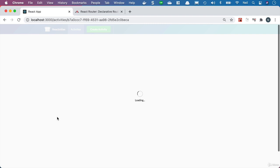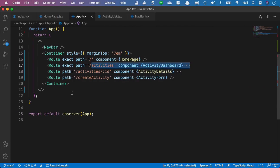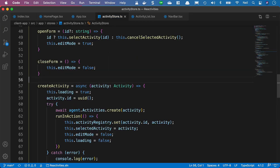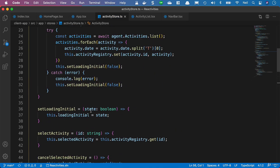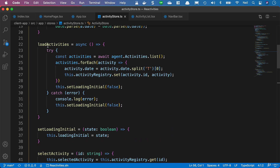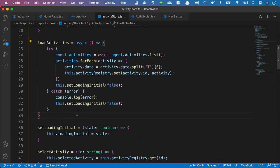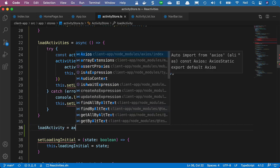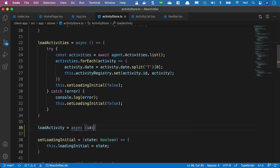Of course, if we have the activity in memory, there's no need to go to our API. So what we'll do is head back to our activity store - we're going to need a method in there to go and get an individual activity from our API. We've got our loadActivities, and below this one, we'll add loadActivity, which is going to be an async method that takes an ID of type string.